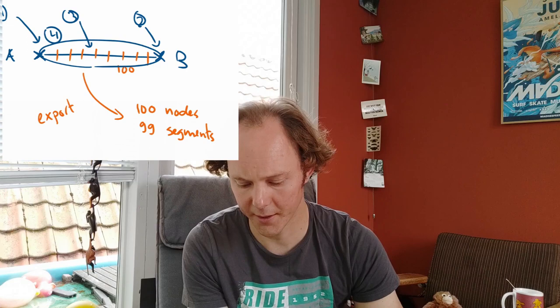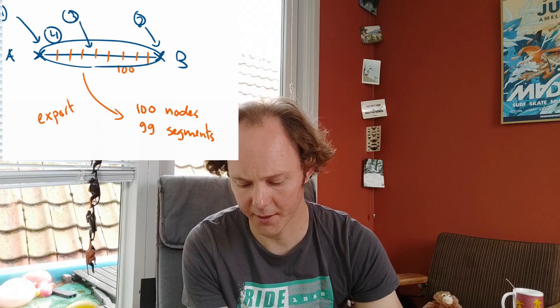Now asking somebody to check whether all those 100 nodes and 99 segments are actually at the correct position is not a very nice thing to do. You can make somebody's life very, very difficult.